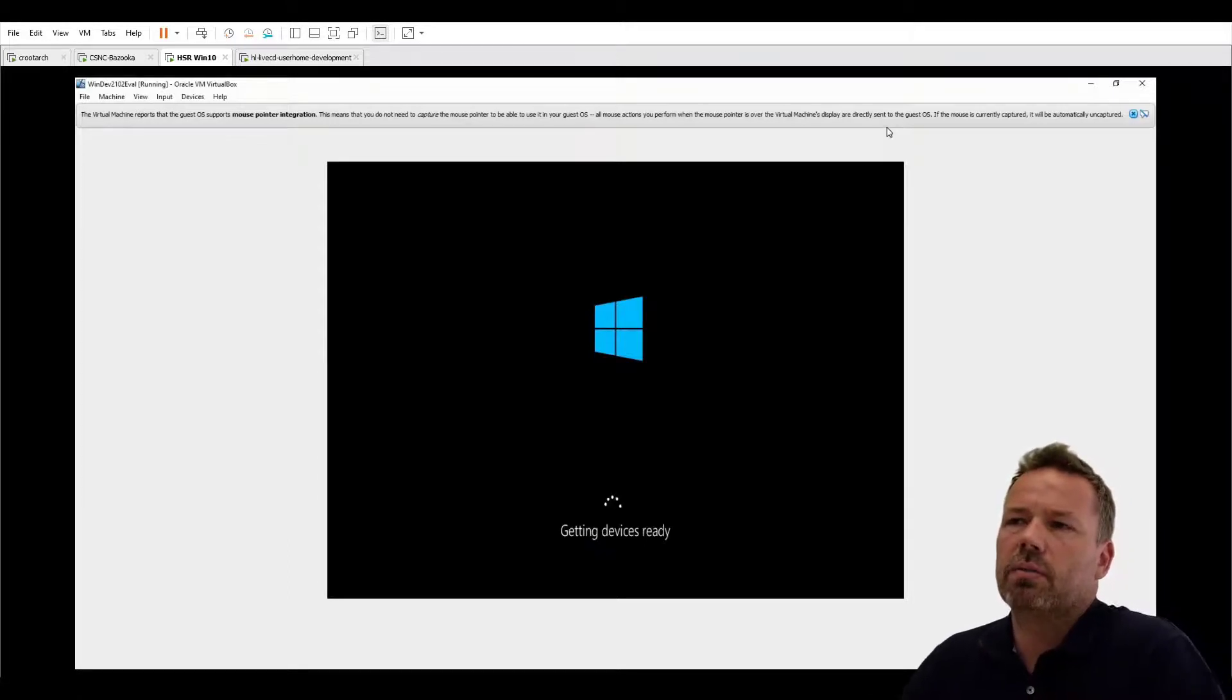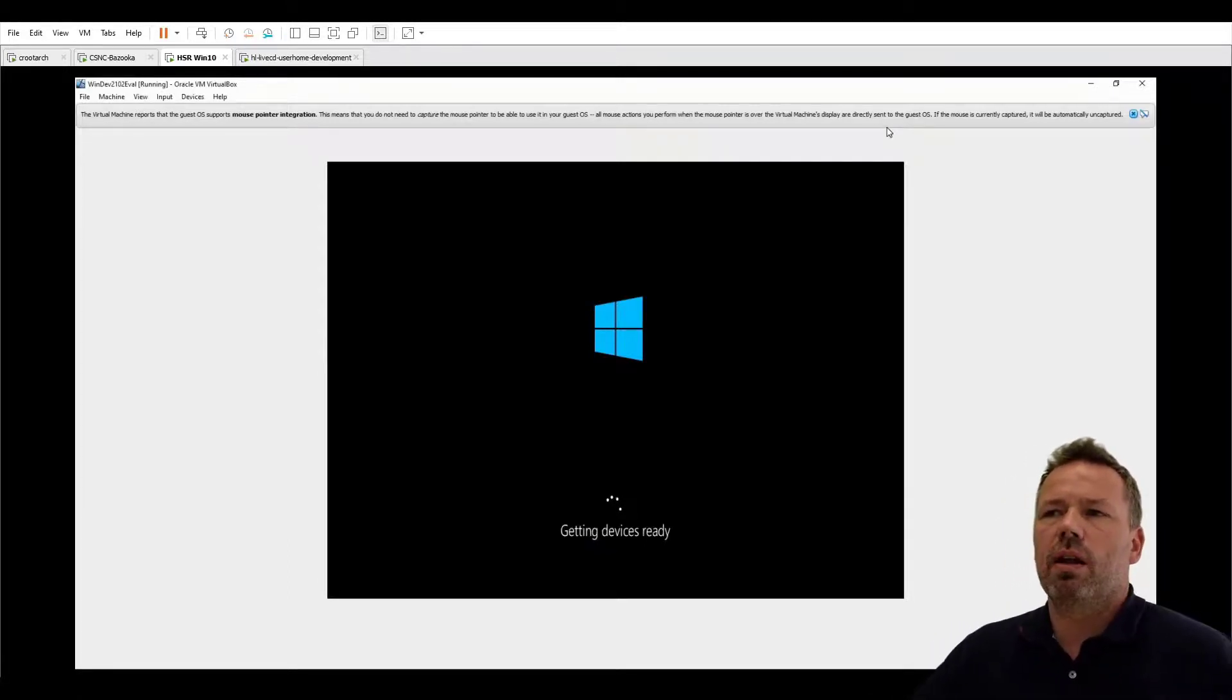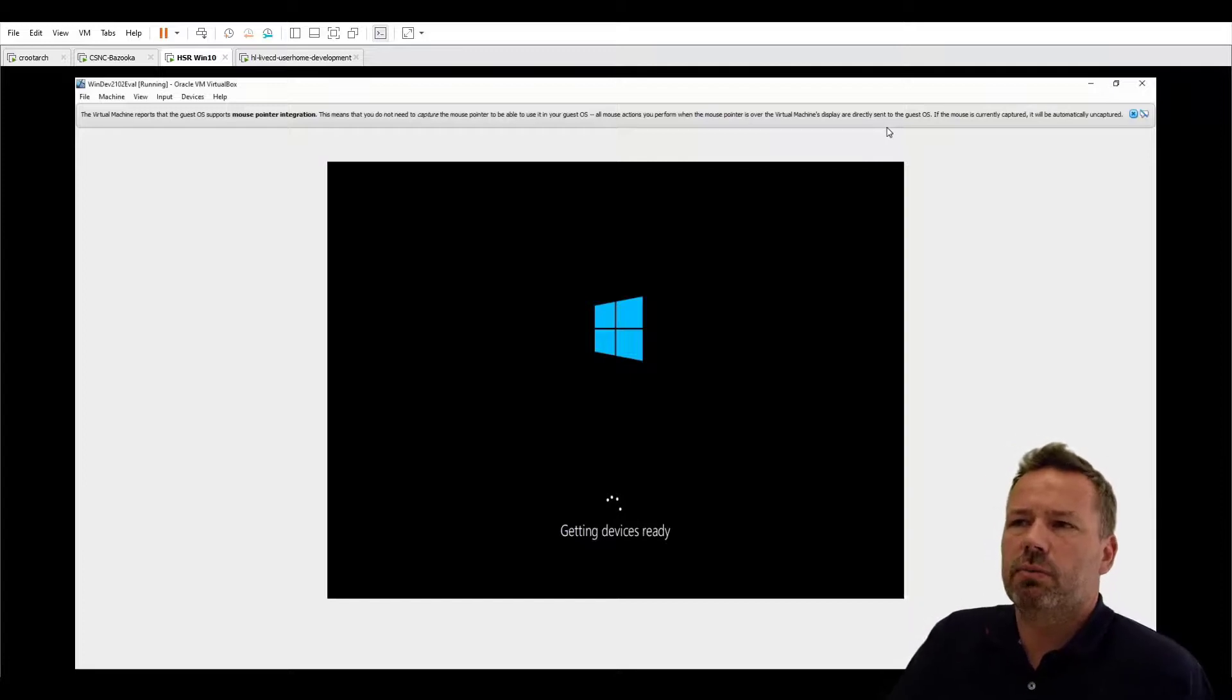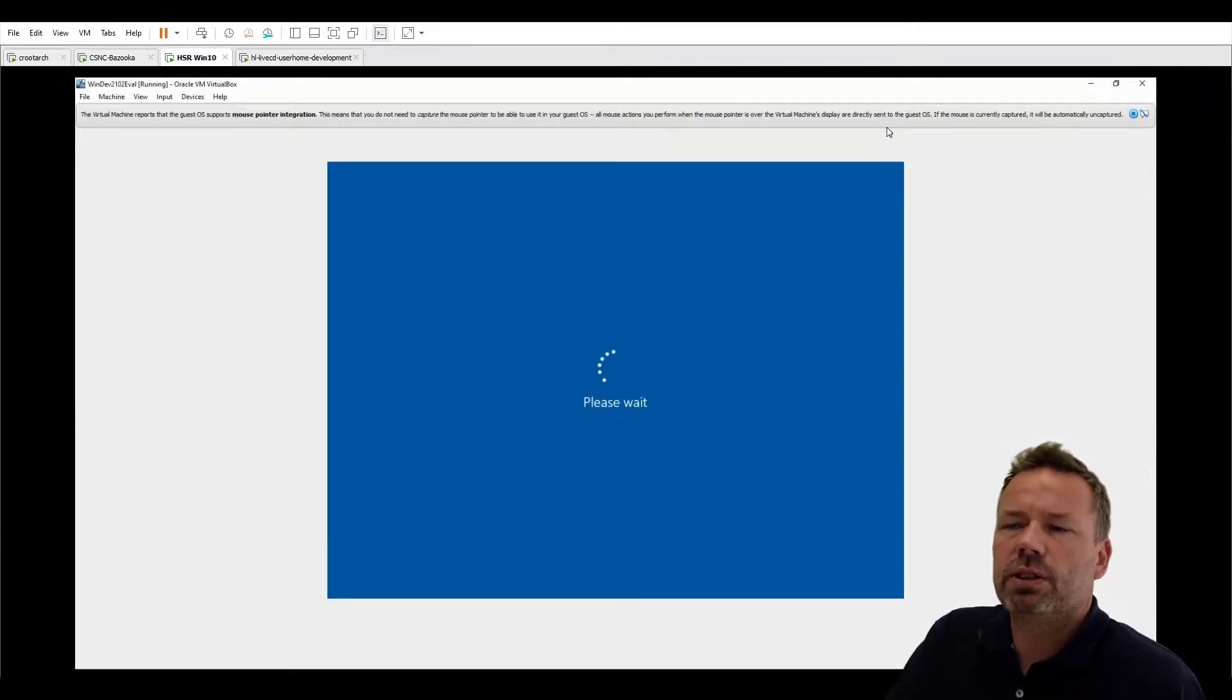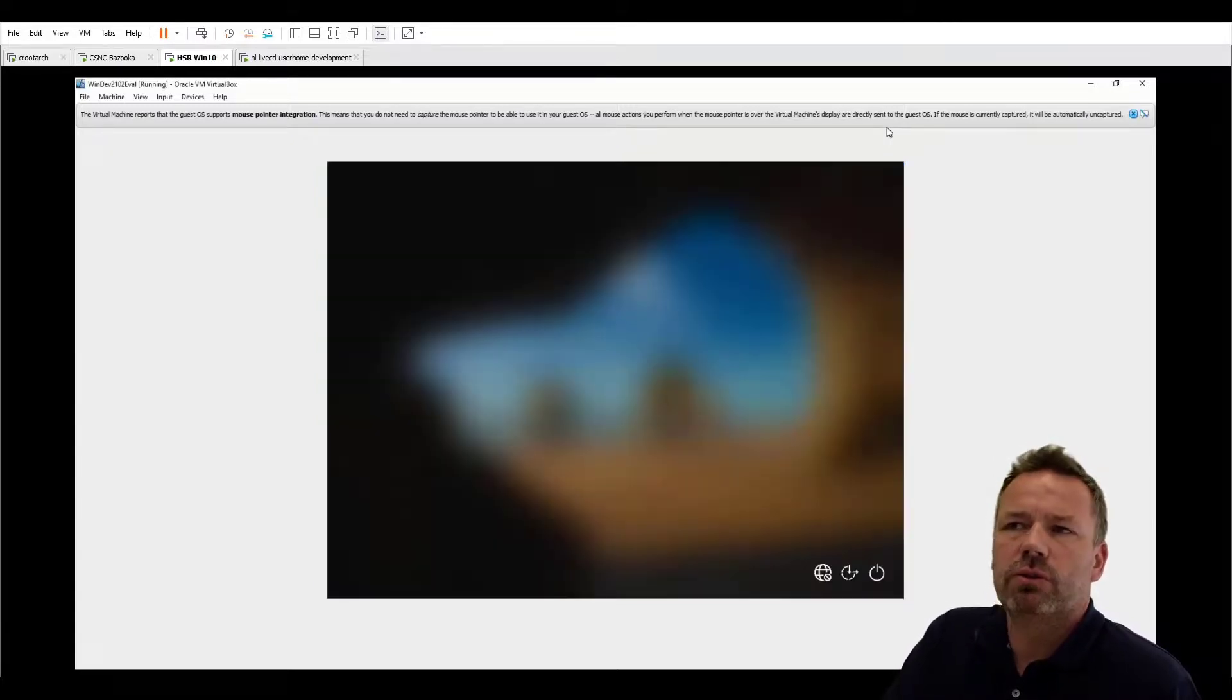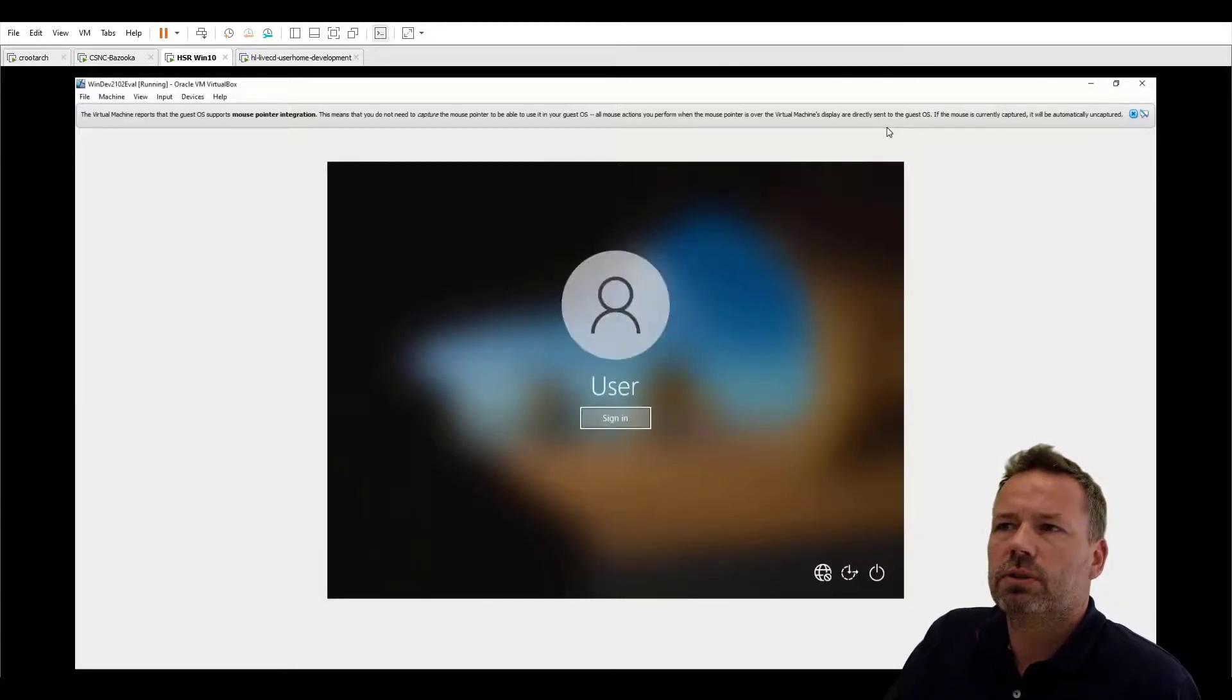Okay it takes a while until everything boots up. It's also a little bit speed forwarded so you don't need to wait the whole time and after a while you get a login prompt.